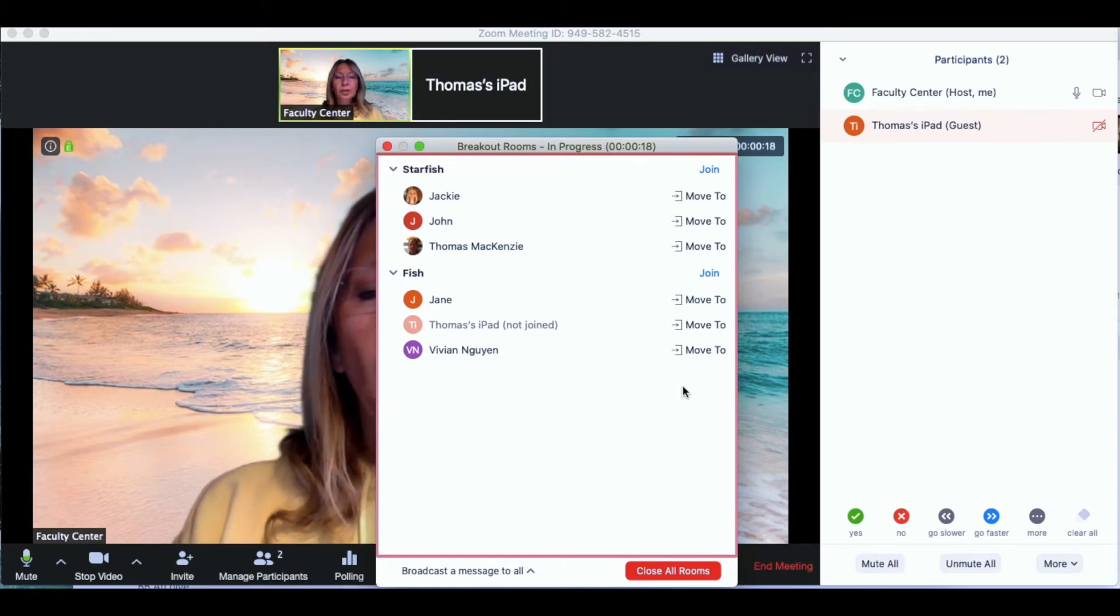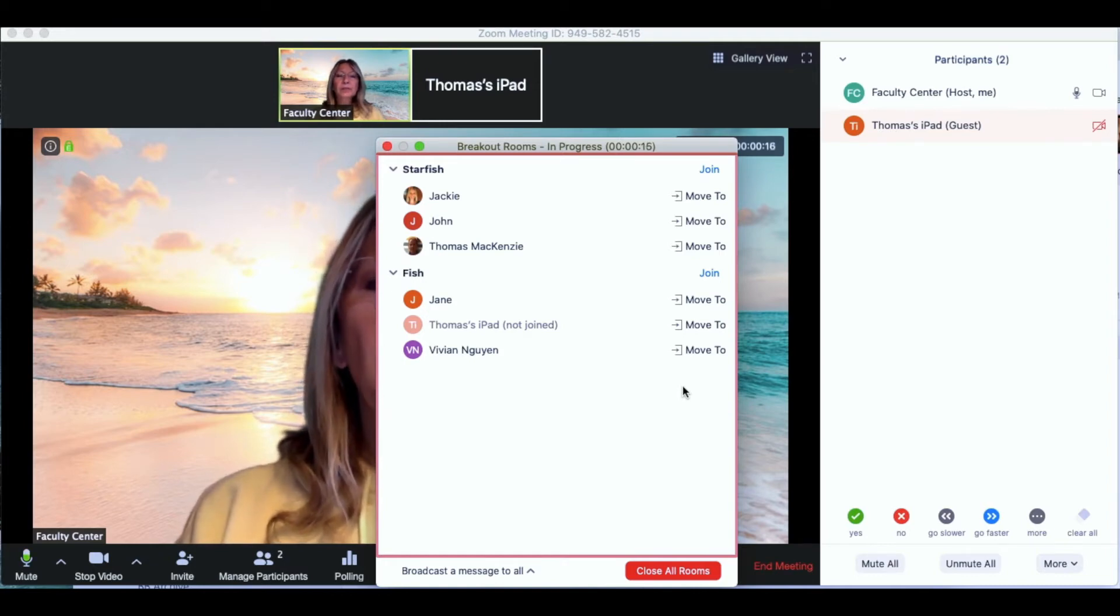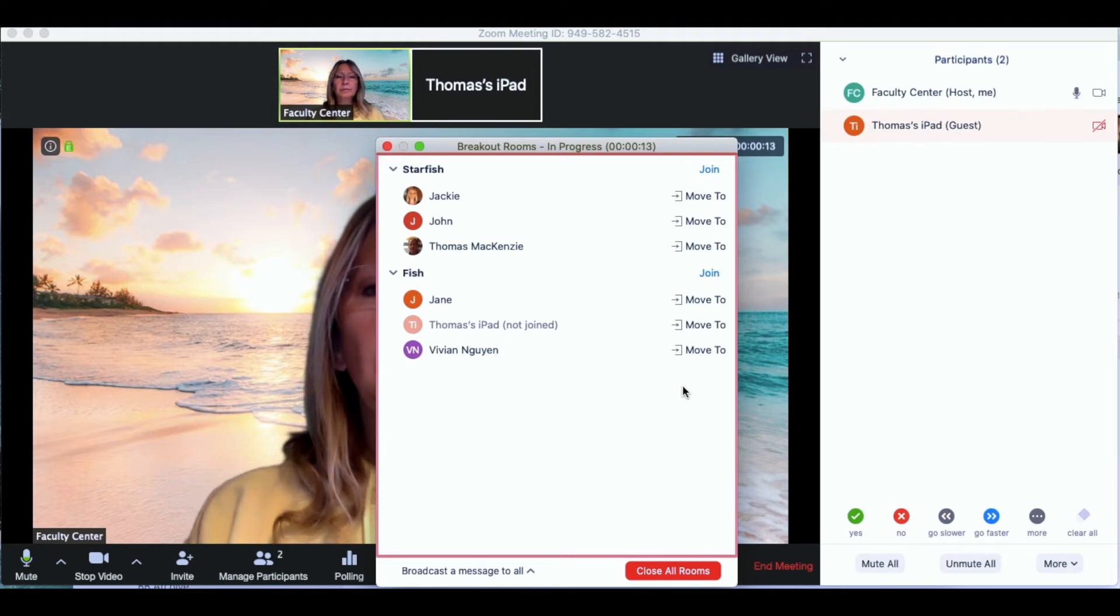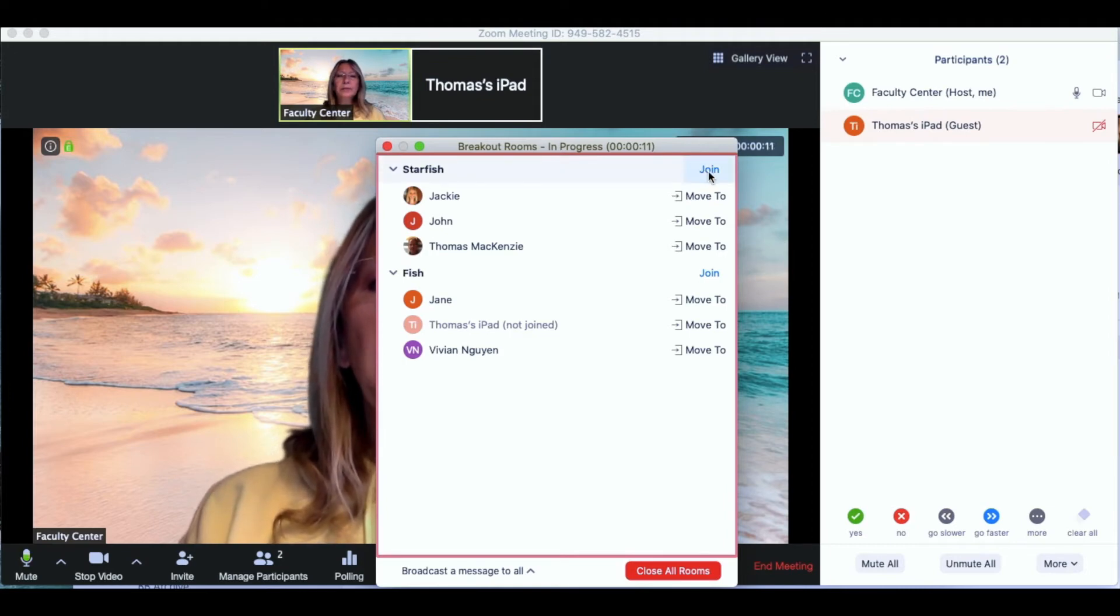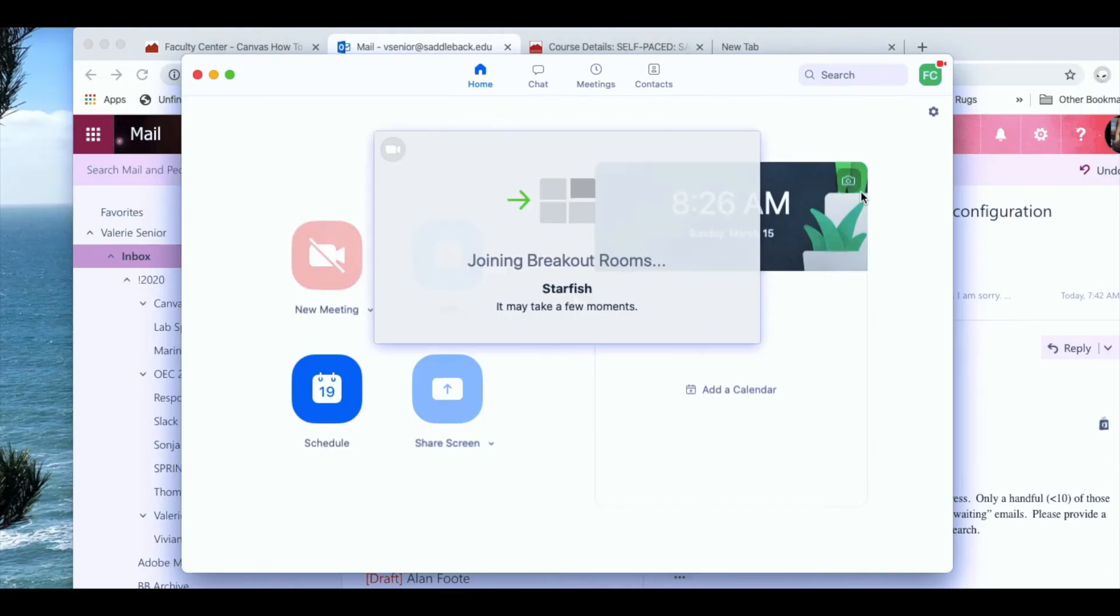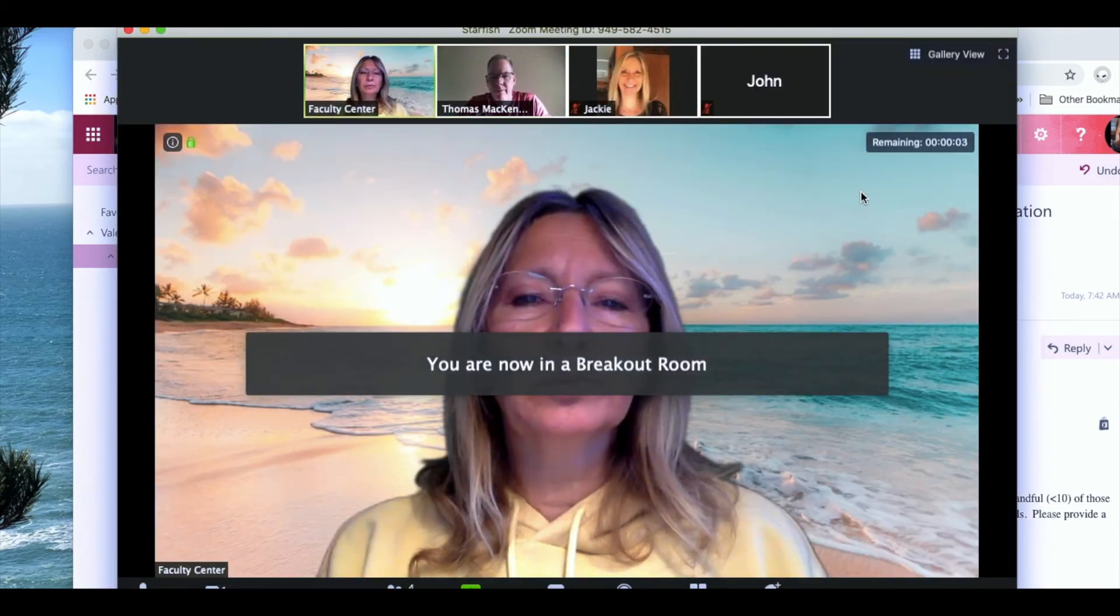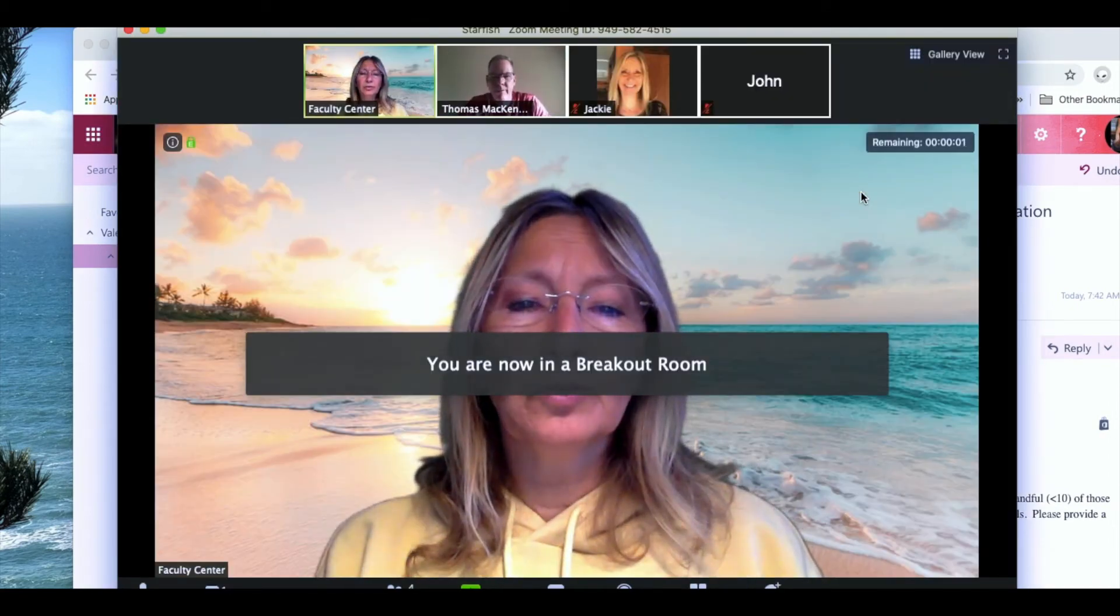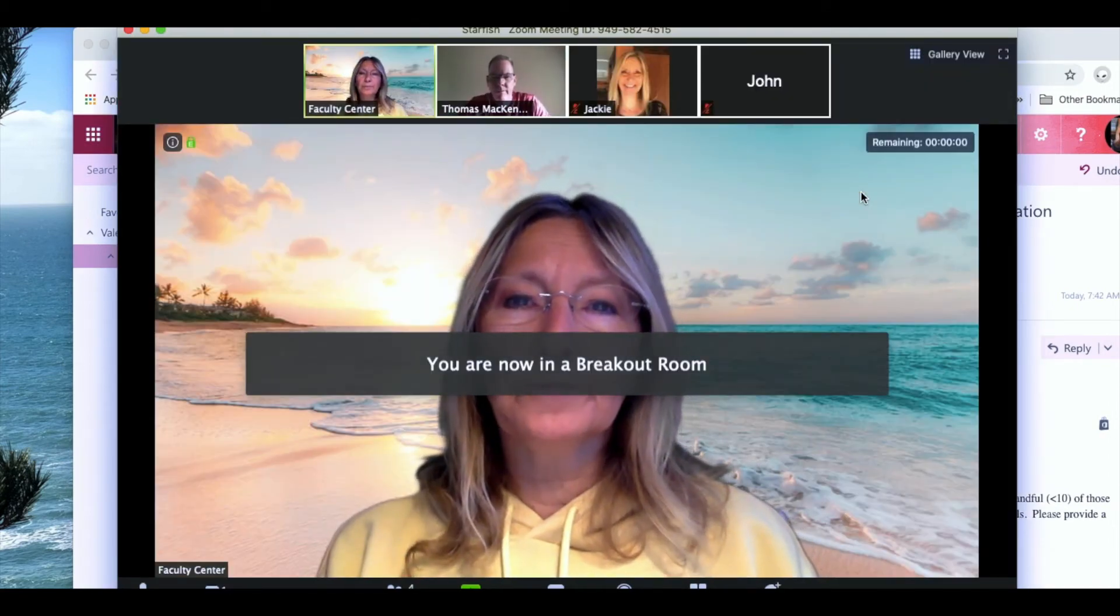I can also join the room to see what my students are doing when they're in their groups. So let's click on the join button and we'll join the starfish group and see how they're doing. You can see that it closes my main room and takes me directly into the group room.